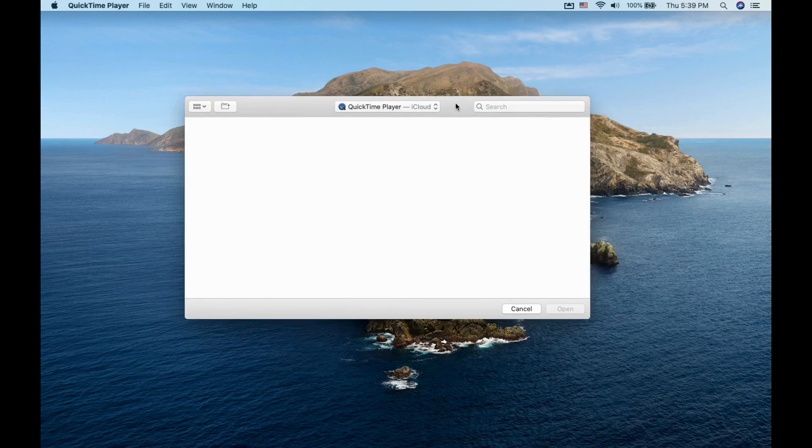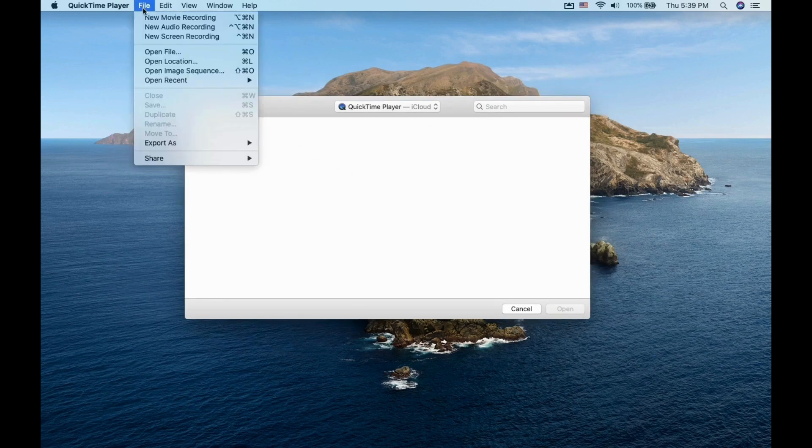Once it is opened, go to the top tab and select File option. Next, click on New Screen Recording.